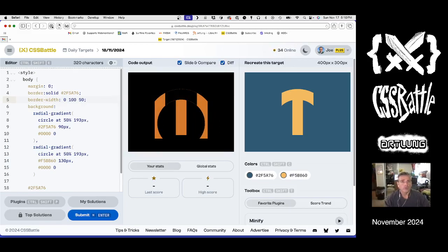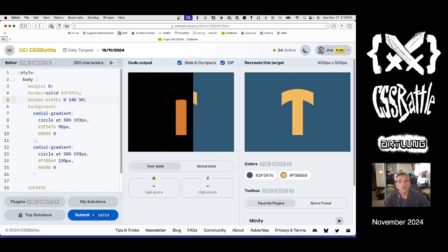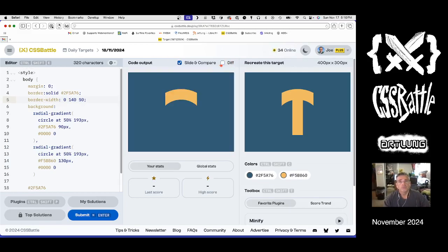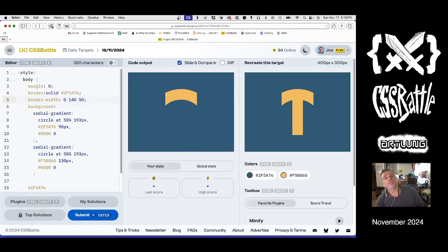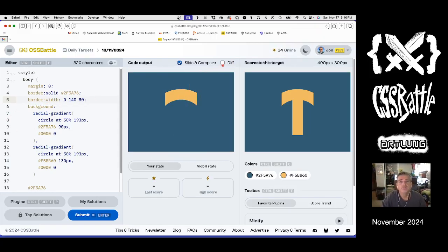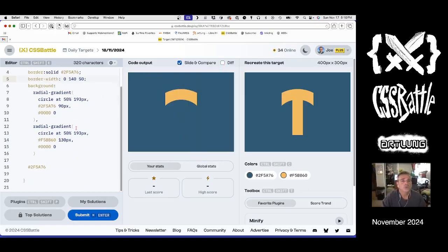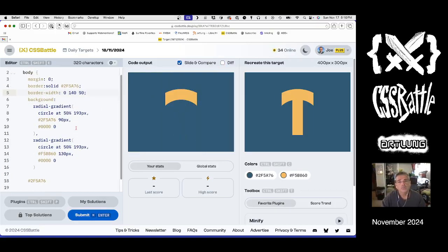Okay. So now we have that. Not too bad. So two gradients and a border. And now we'll do the middle strike, right?